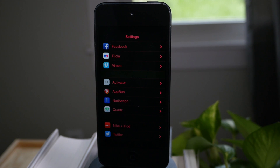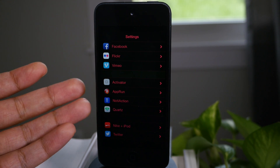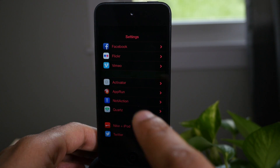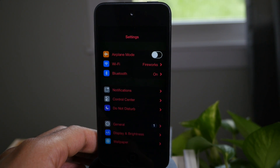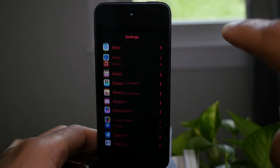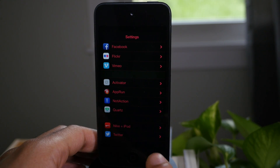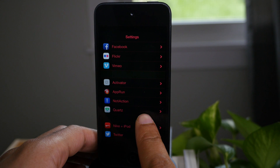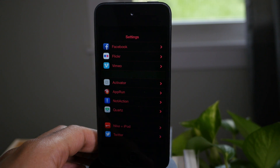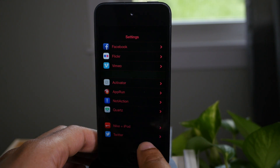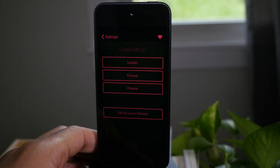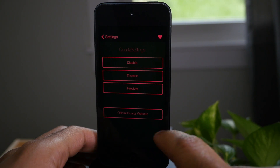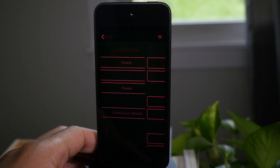What is up ladies and gents, it's Jeff Benjamin with iDownloadBlog. You see here, this is Quartz settings. It significantly changes the look of the stock settings app on your iPhone by providing it with themes and with different tint based on your wallpaper. So we're gonna check this out.